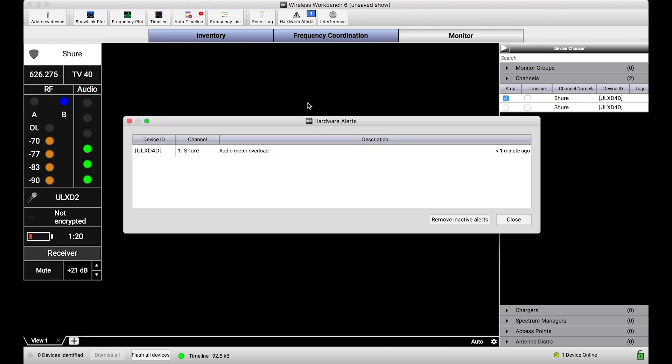You'll notice when I smack that handheld, an audio meter overload occurs and this dialogue pops up. Also you'll notice there's a badge on this hardware alerts button indicating I've got one active alert.